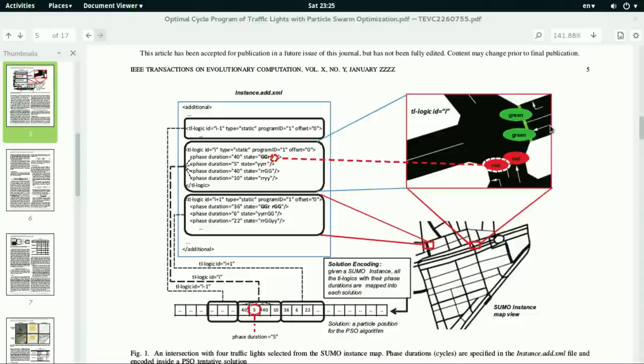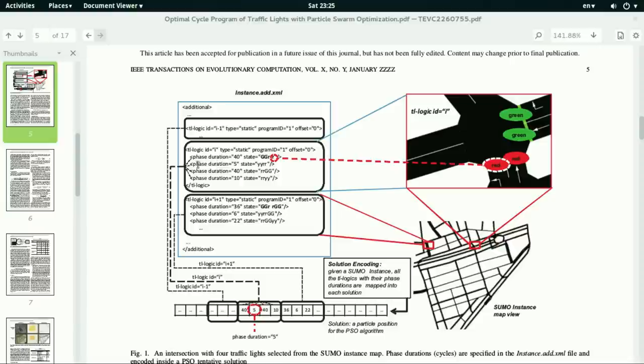Those are corresponding to those two streets. That is, this is green and this is green, whereas the rest, or these two, are reds. And the next phase, after 40 seconds, the traffic light switches to the second phase which has a duration of 5 seconds and its state will change those two greens into yellows and so on.